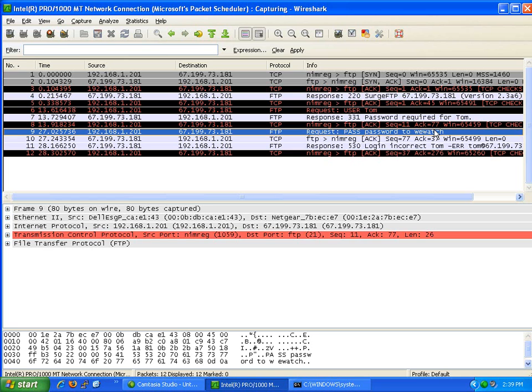Then all the hacker has to do is log in as you, change your files, put their malicious code into your website, and move on to the next one. They don't do it manually.